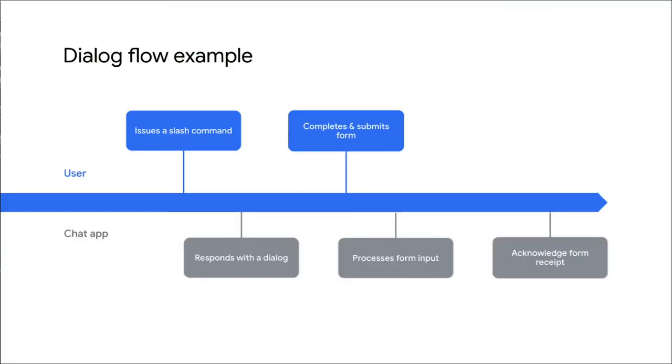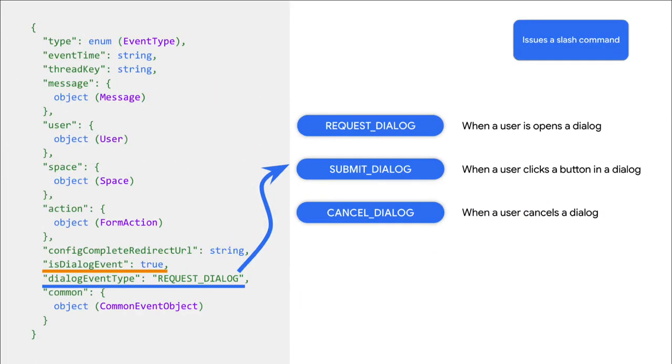Let's say a user issues a slash command. In this case, your chat app receives an event from Google Chat that looks like what you see on screen. The key is Dialog Event has the value of True.